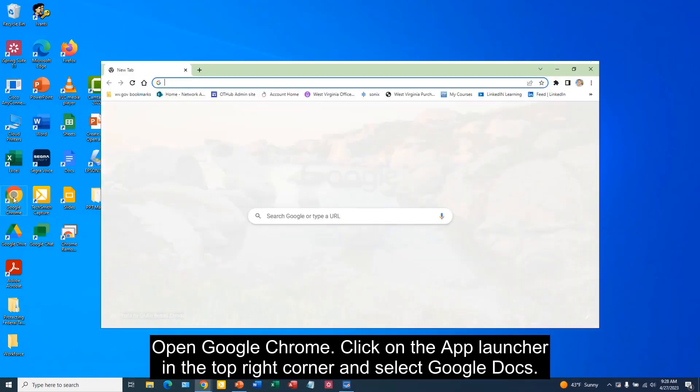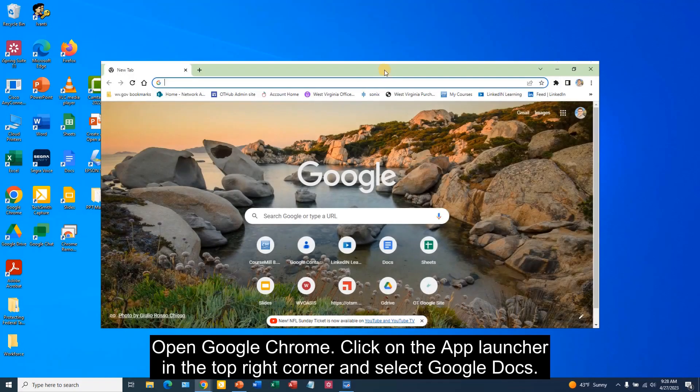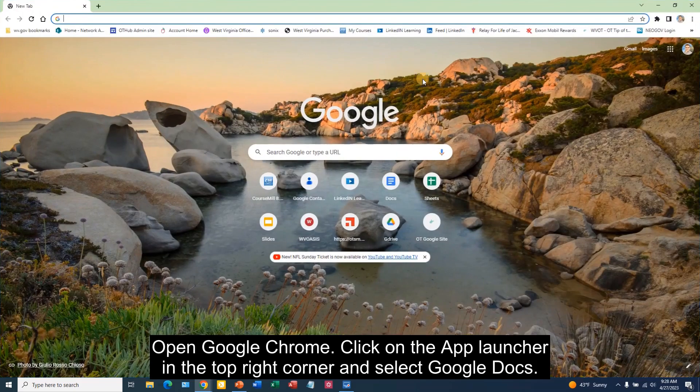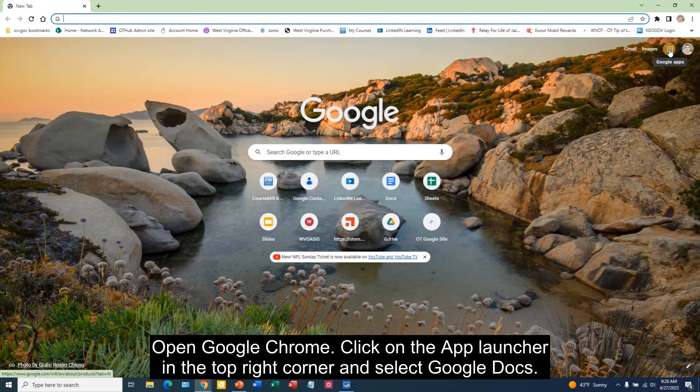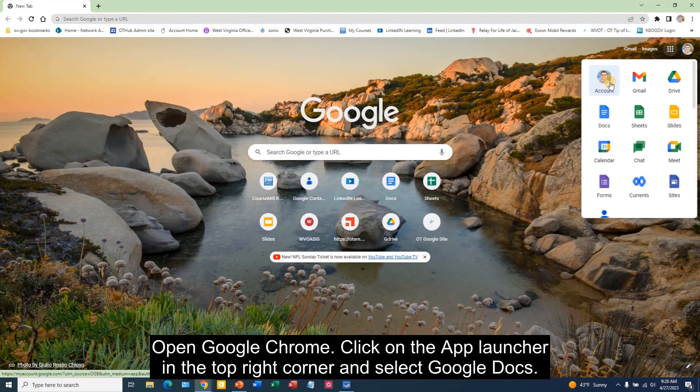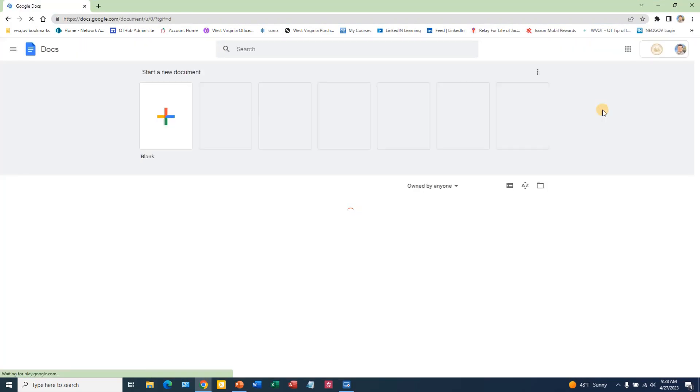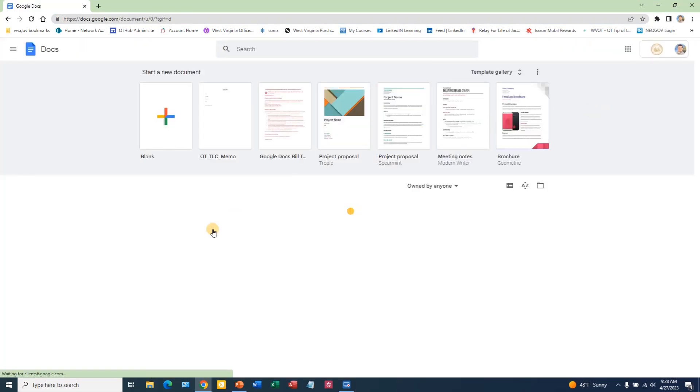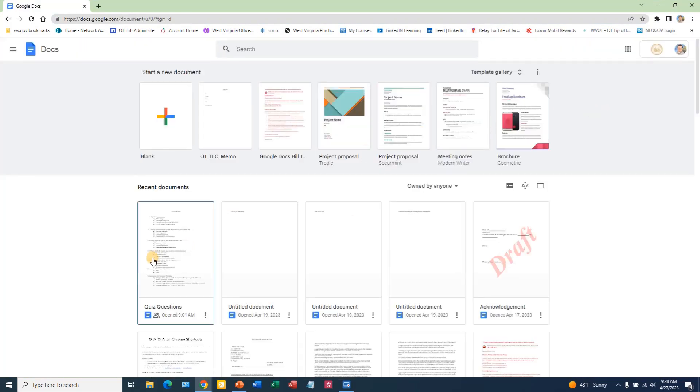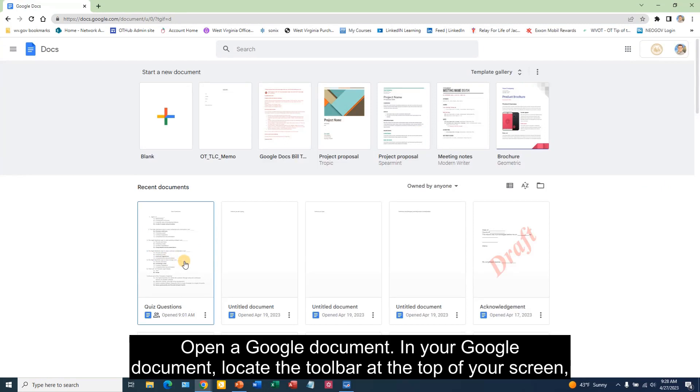Open Google Chrome, click on the App Launcher in the top right corner, and select Google Docs. Open a Google document.